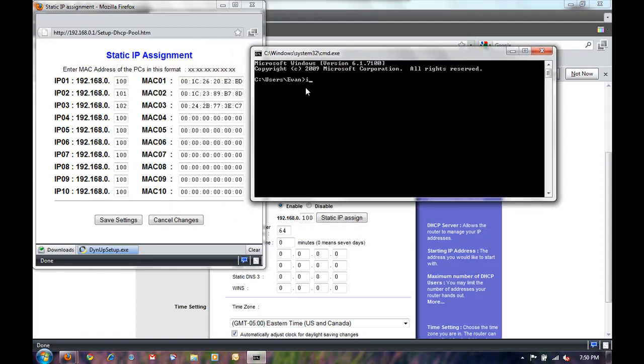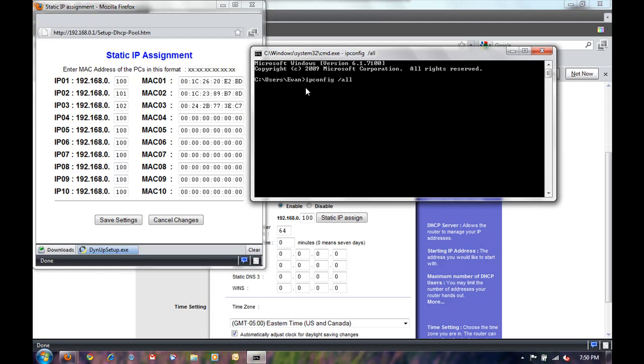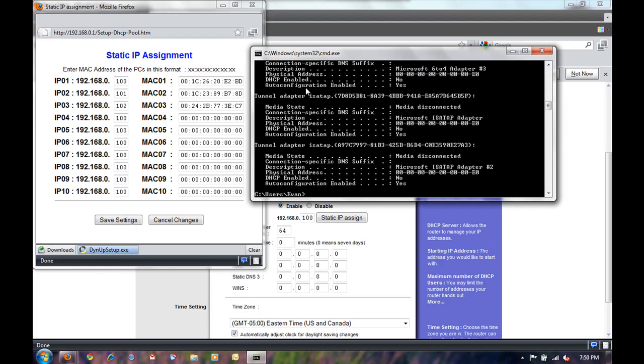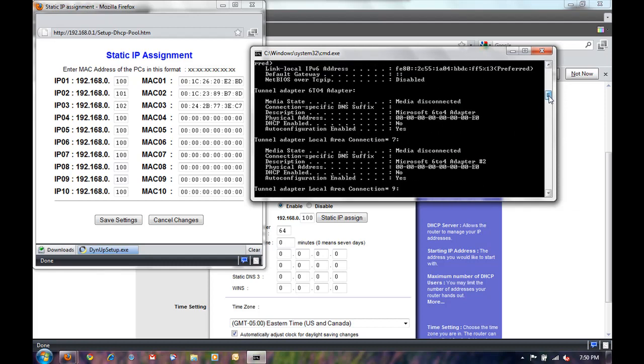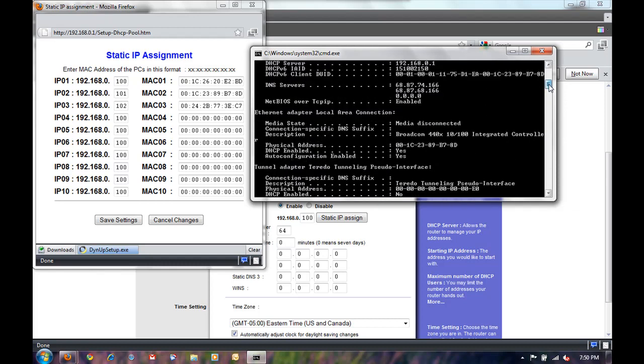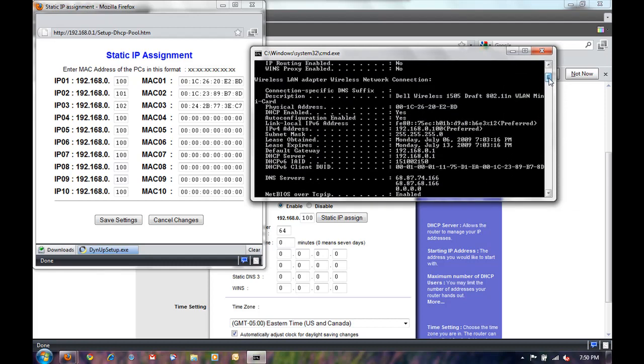I'm just going to use my wireless one. So make note of the physical address, which is your MAC address. And that's what we're going to use to assign a static IP. So after you fill everything out, click continue.